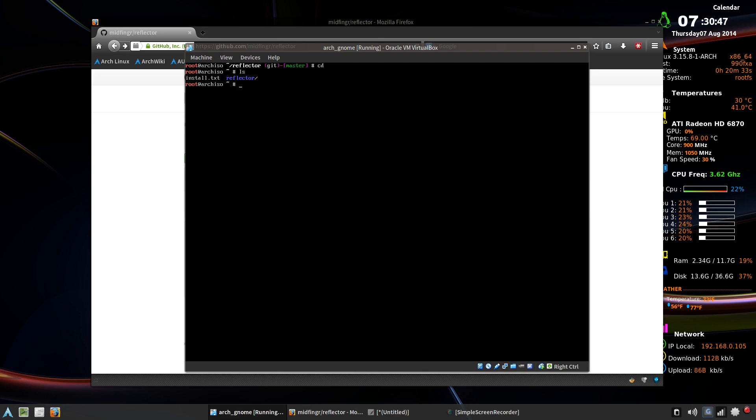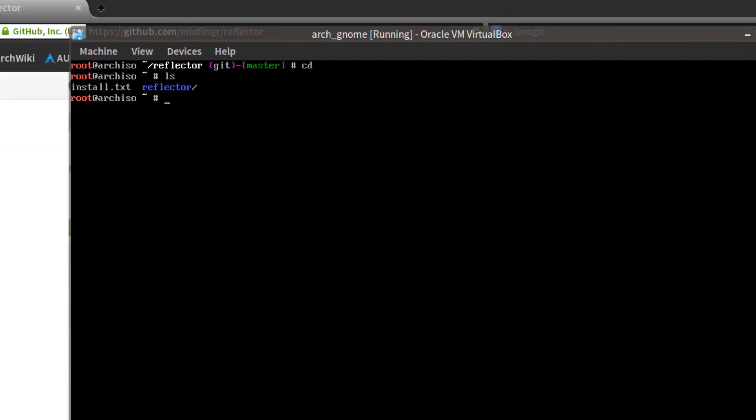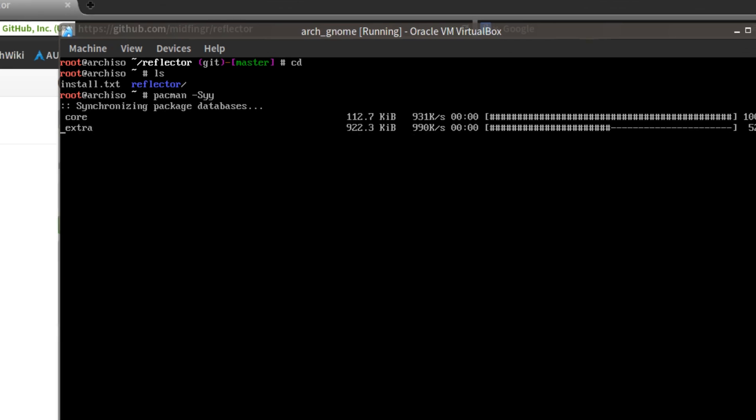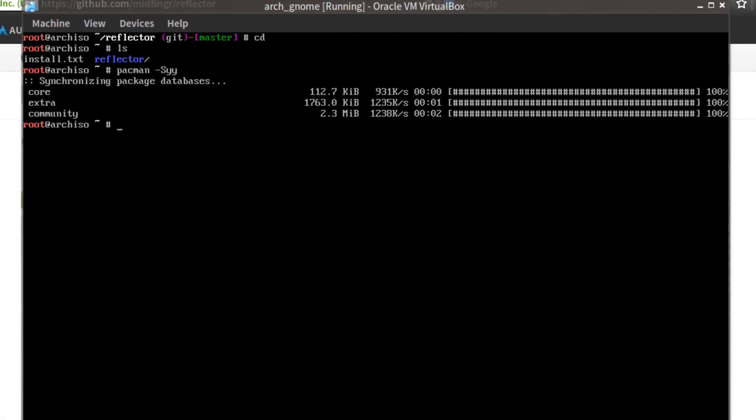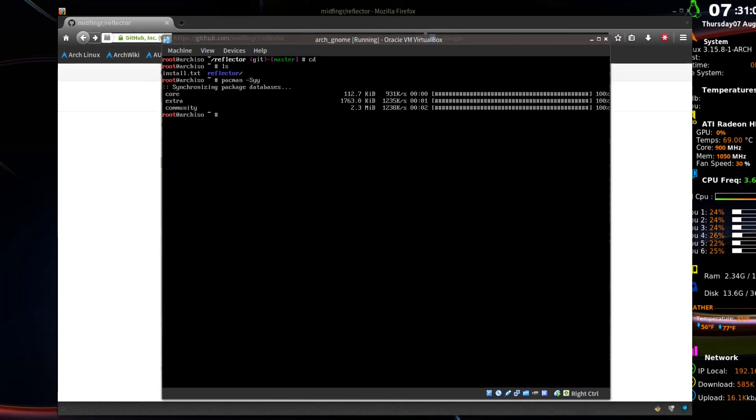And you can proceed with your install. But first, if you're going to use something like reflector, you want to Pacman dash capital S YY to resync those mirrors, and hopefully they'll be a little quicker for you.